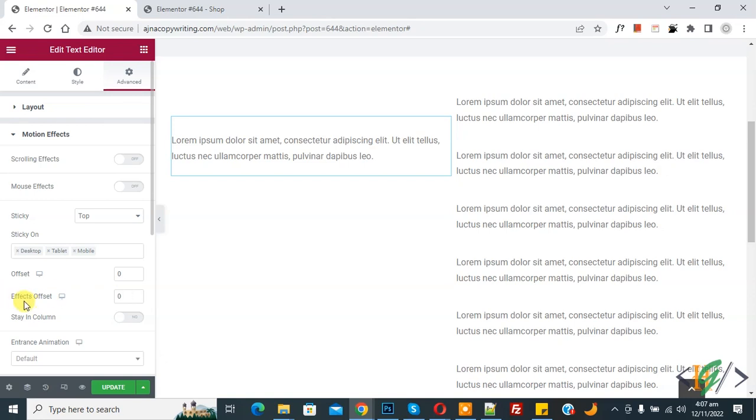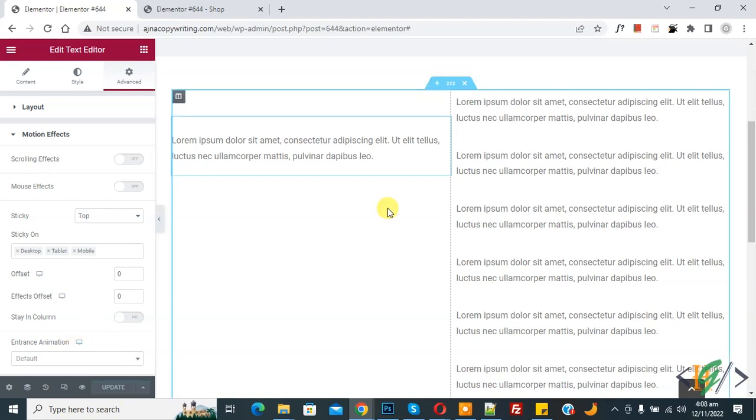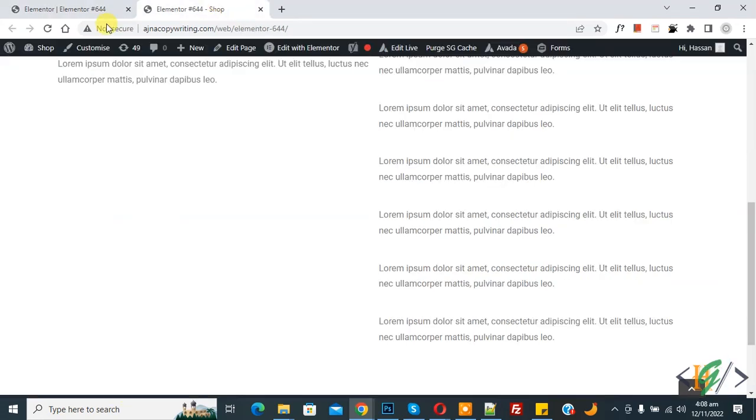You can also select effect offset and animation. Then click on Update. Page update done. Now go to the web page.